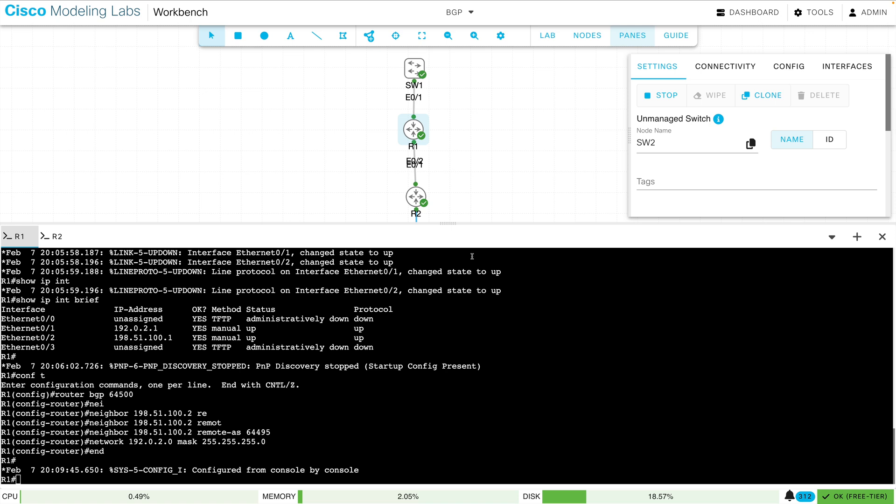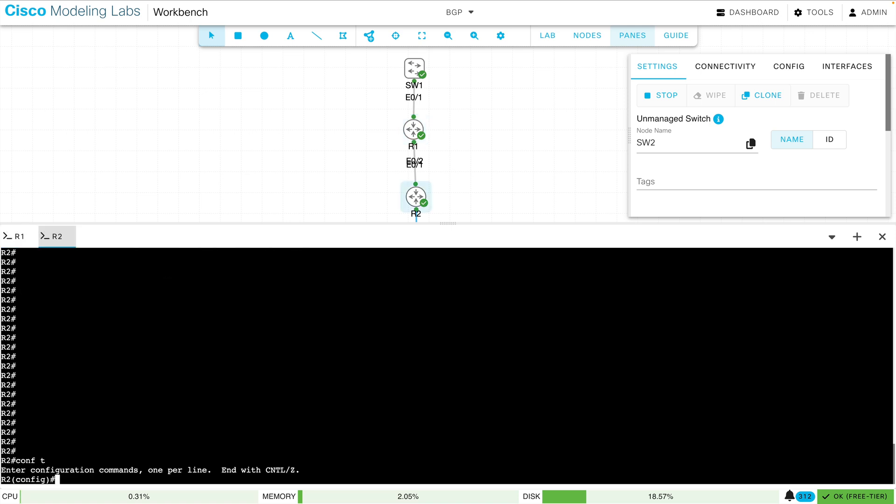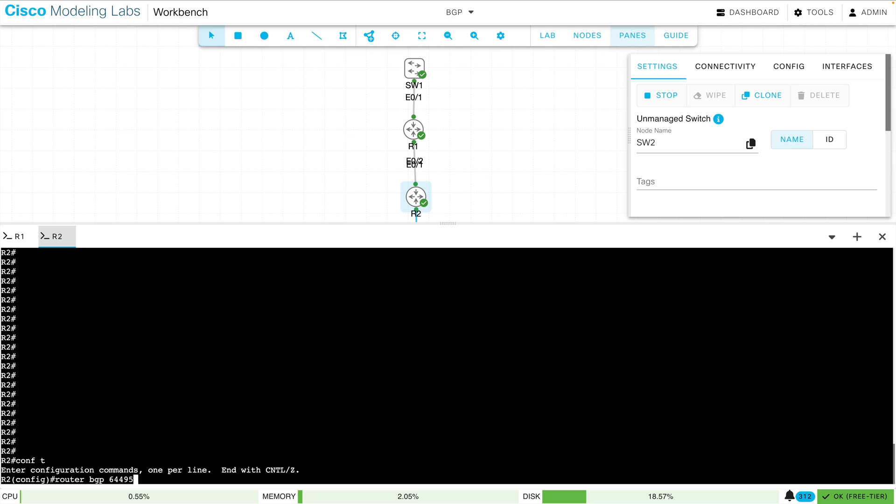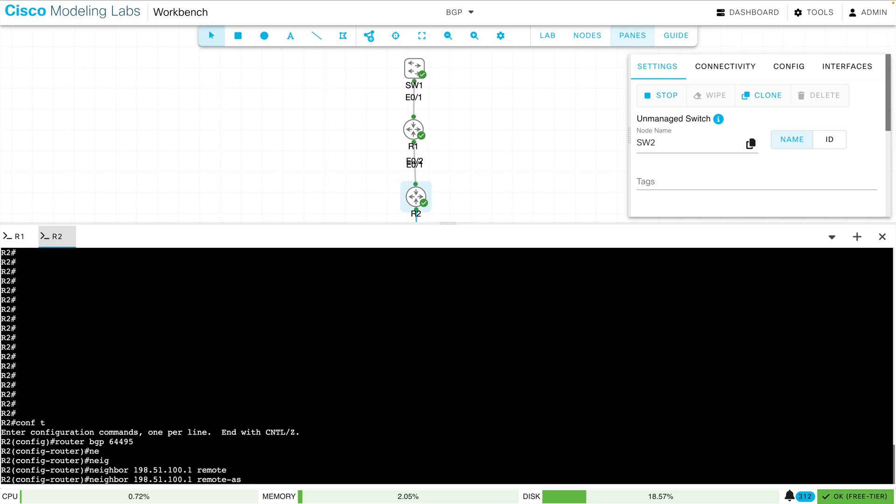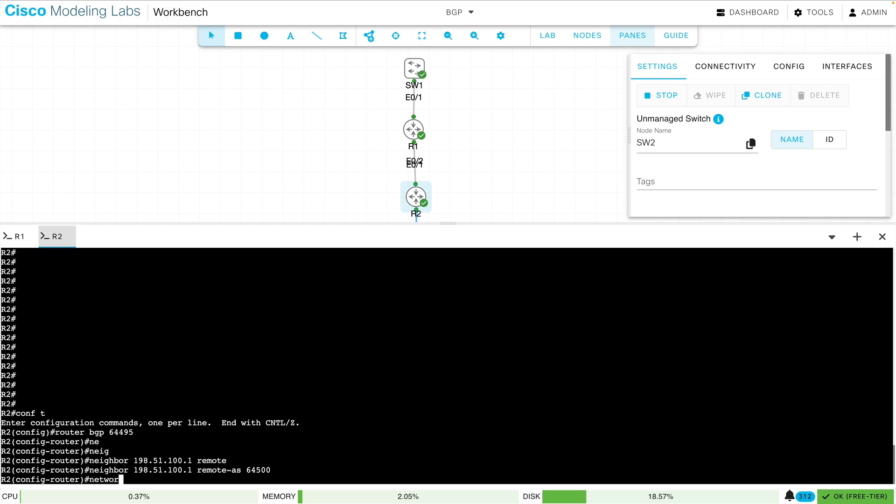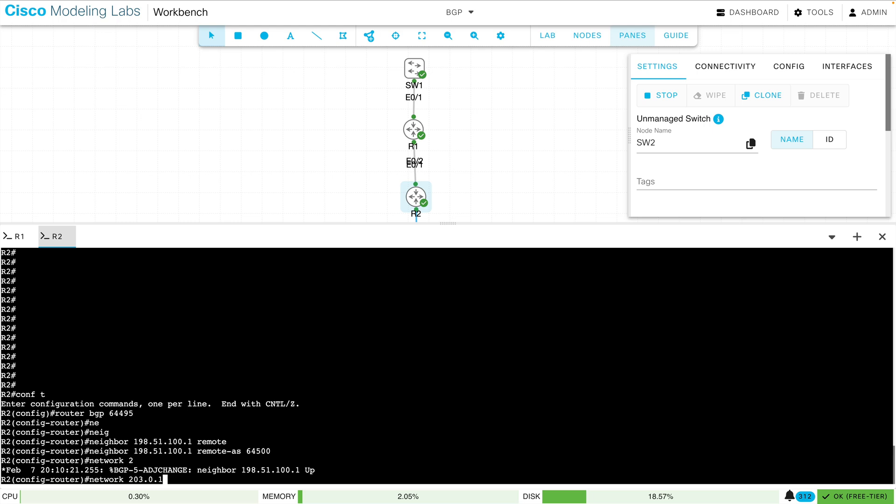Let's give a mirrored configuration now on R2. Let's create the routing process. We'll say router BGP 64,495. I'll say that my neighbor is R1, which has an IP address of 198.51.100.1. It is in a remote autonomous system of 64,500. And I want to advertise the network going down to SW2, and that's going to be 203.0.113.0.